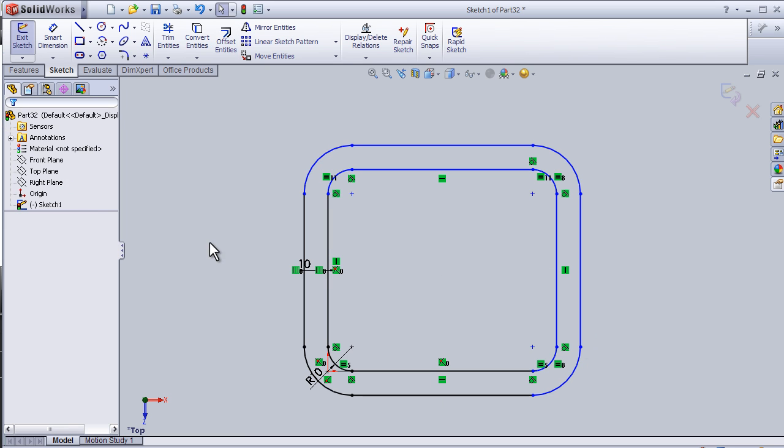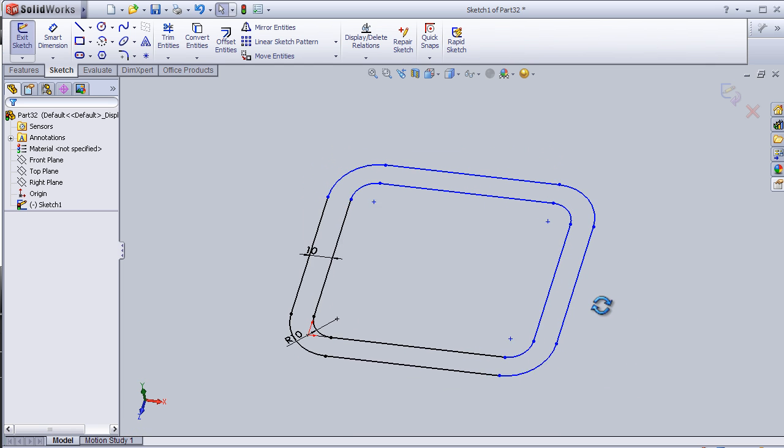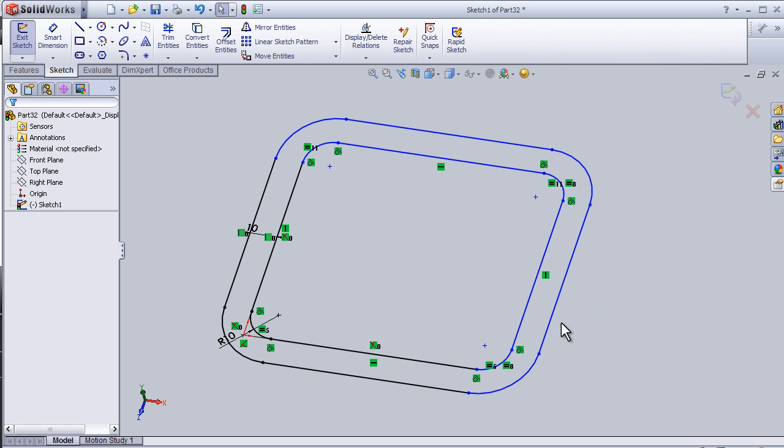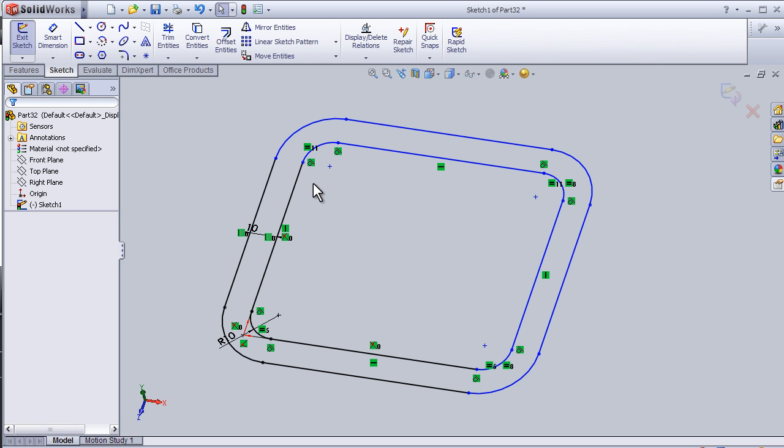Press ok. So now we have an offset to the original sketch. I am done with this tutorial and see you in the next tutorial.